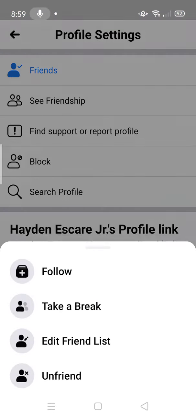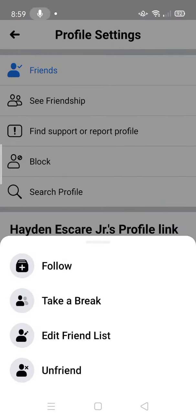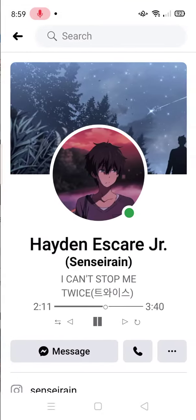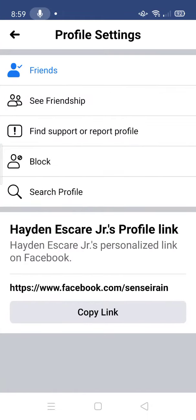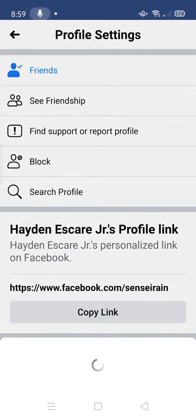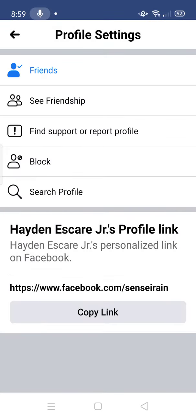As you can see, I already have 'unfollow' showing, but they're still showing up on my feed. So what we're going to do is follow them and then unfollow them again. That's the only way I can think of to fix this, so we have to do it manually again.